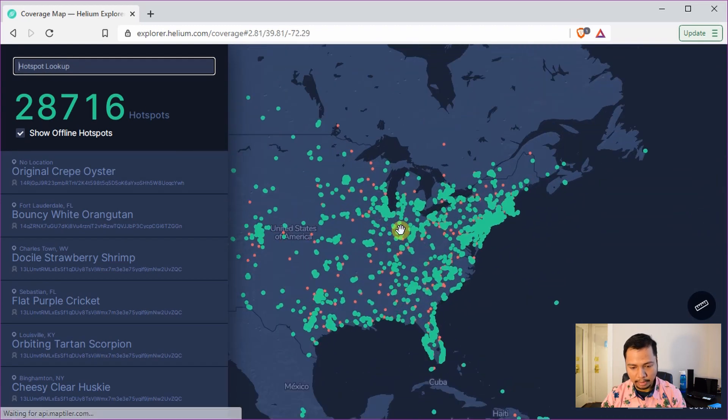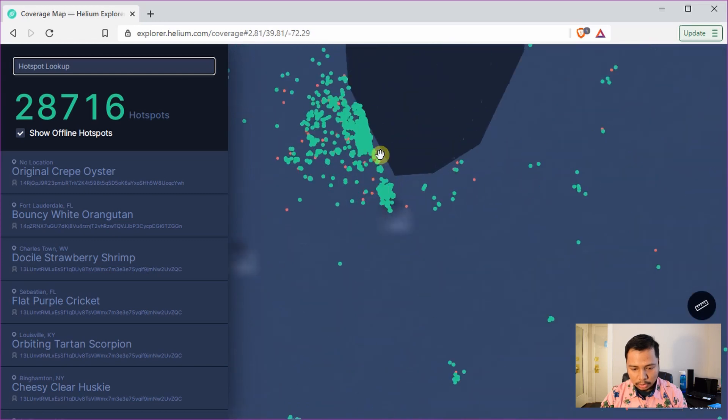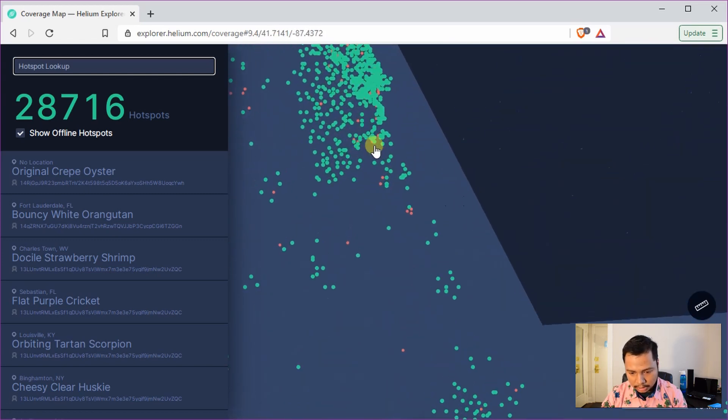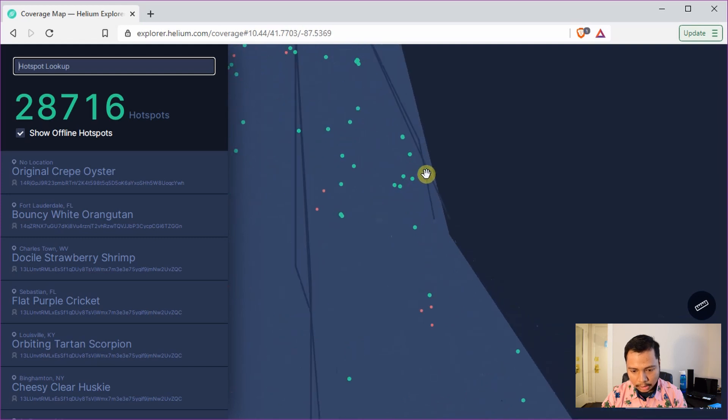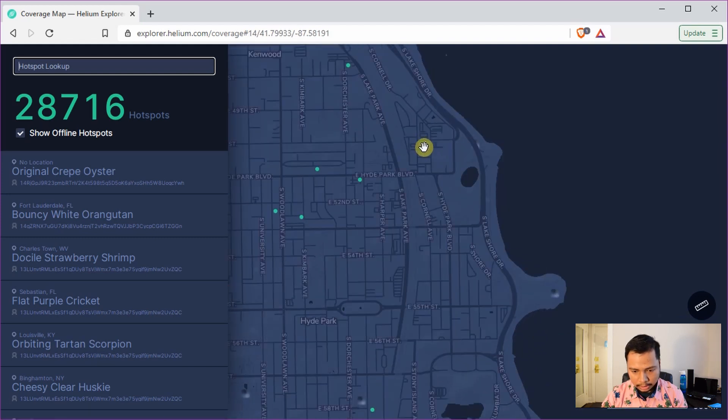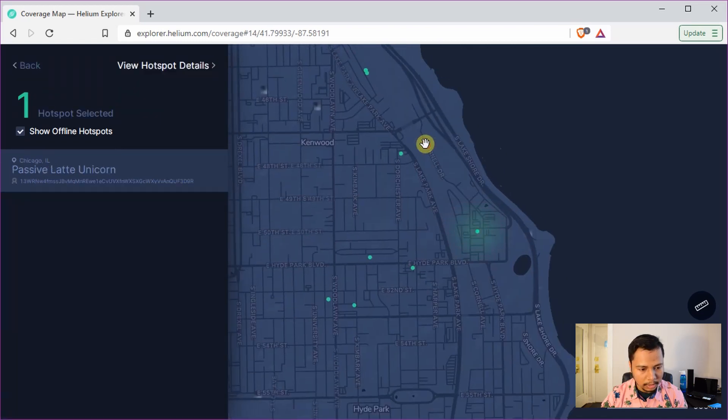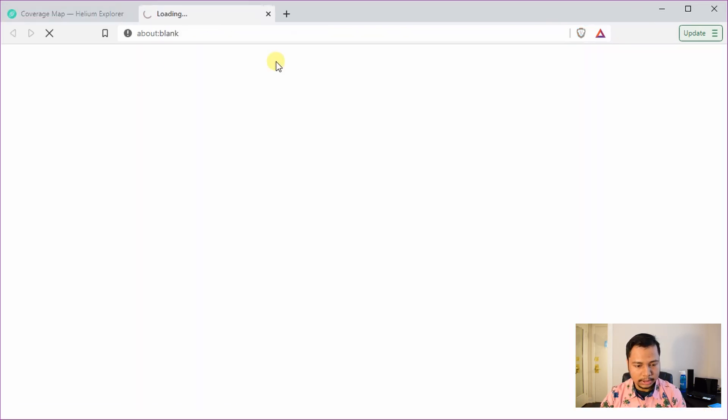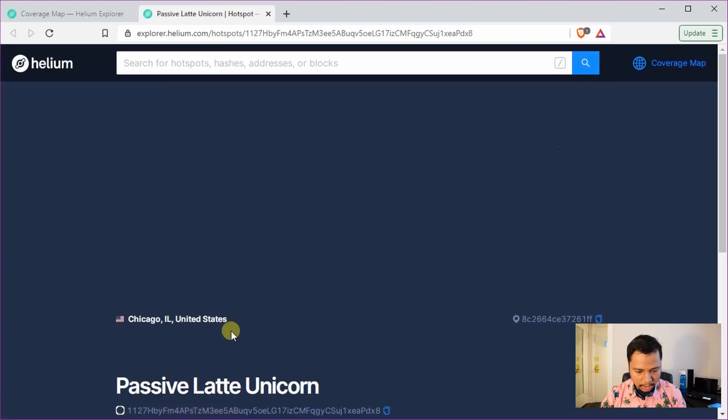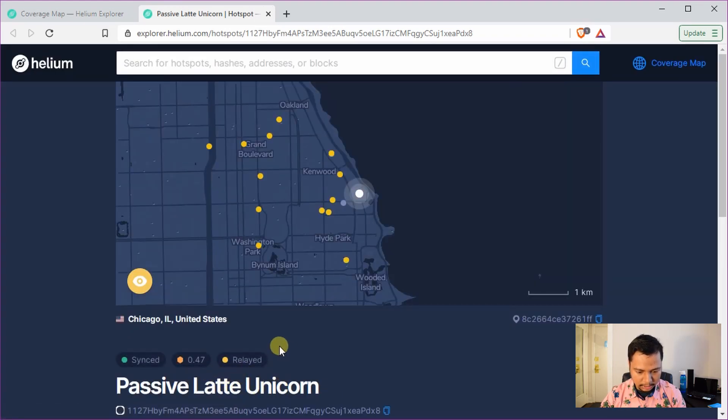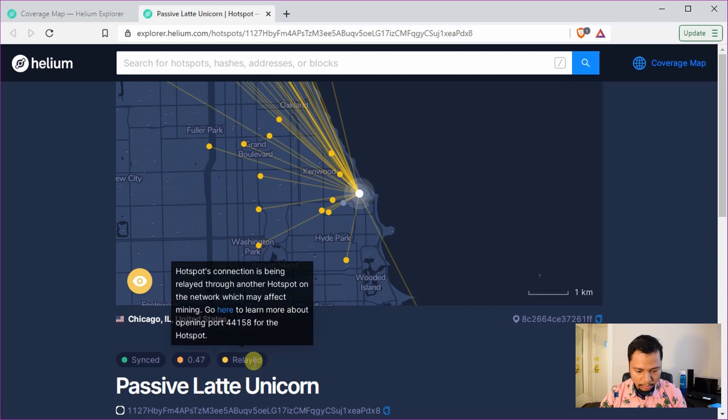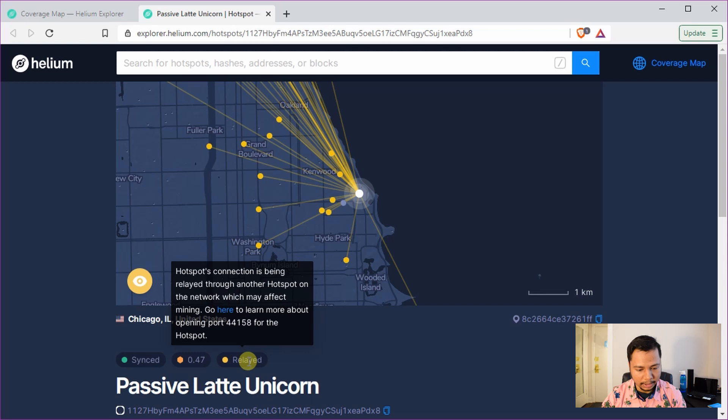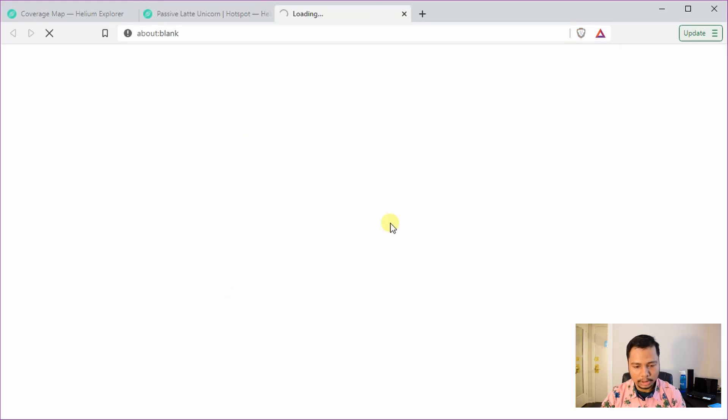There you can directly enter the name of your hotspot or you can also zoom in to the hotspot directly from the map. So here I'll just zoom into one of my neighbor's hotspots, click on that and go to hotspot details. Now here you can see it says it's synced but it's in relayed status.